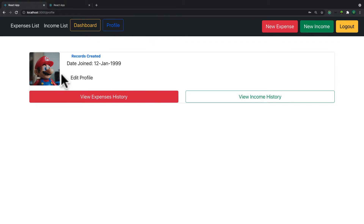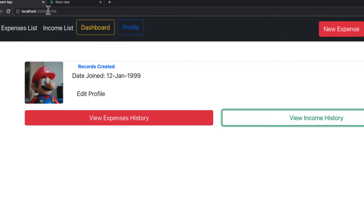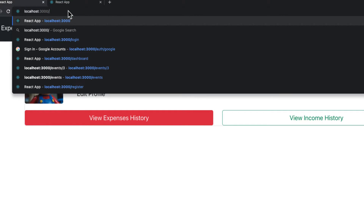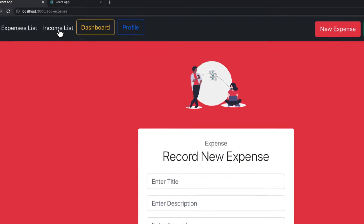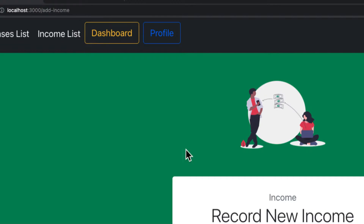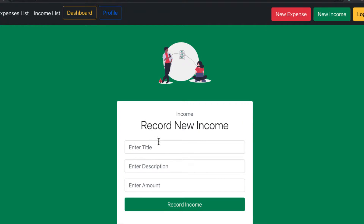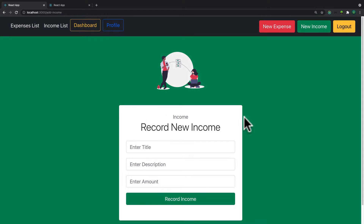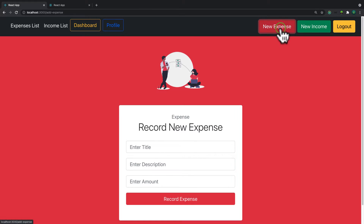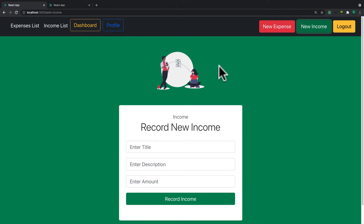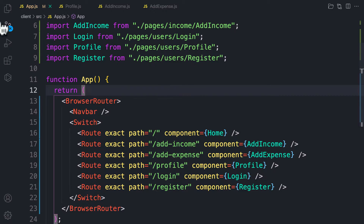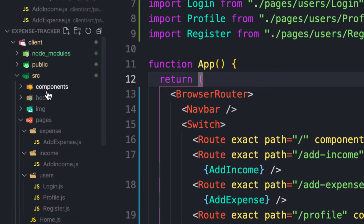Let's check if it works. The dashboard shows nothing yet. Heading to add expense — it has been rendered. Add income is also rendered with the same fields but different colors. I've already implemented navigation links. In the private navbar component, I use the react-router-dom Link API with a 'to' property pointing to 'add-income' and 'profile'.